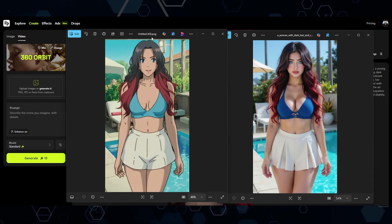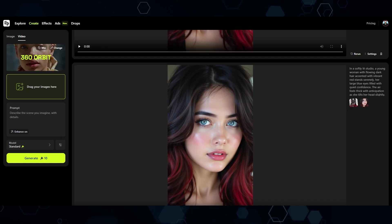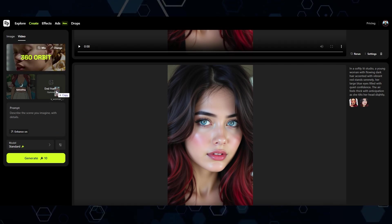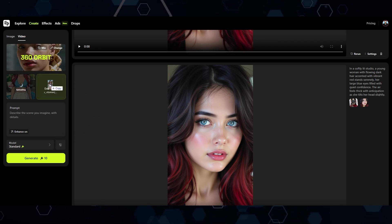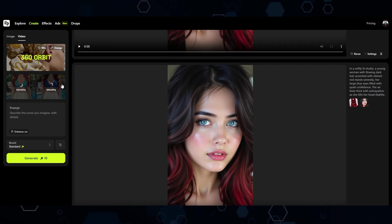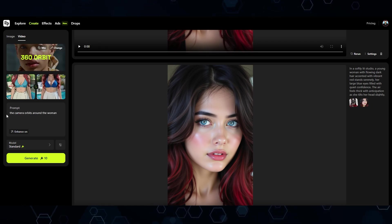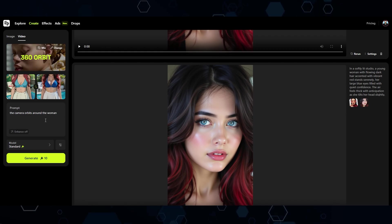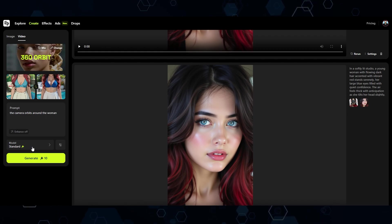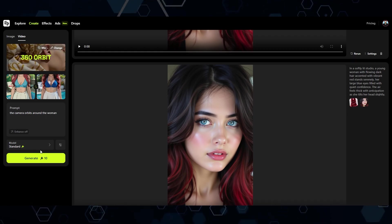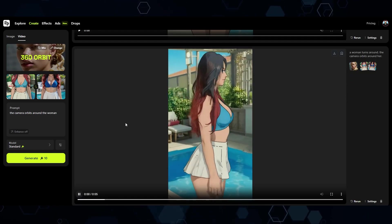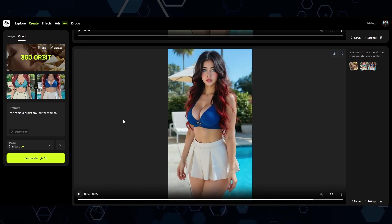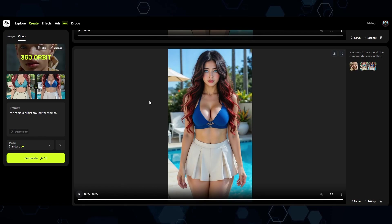All I have to do is bring in the cartoon image of her and then drop in the photo-realistic version. For the prompt I just said 'the camera orbits around the woman.' I'll turn enhance off — this should be pretty simple. After waiting, here is what we got, and I would say this came out pretty good. It orbits around her, she spins around, and turns into a real person.